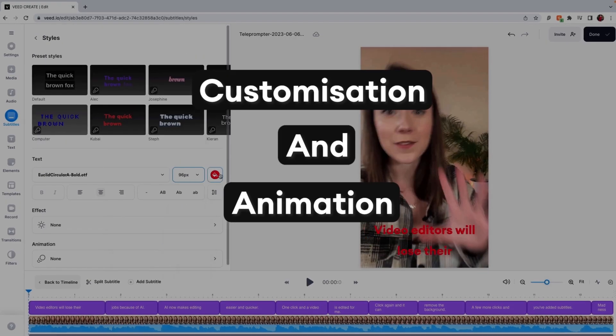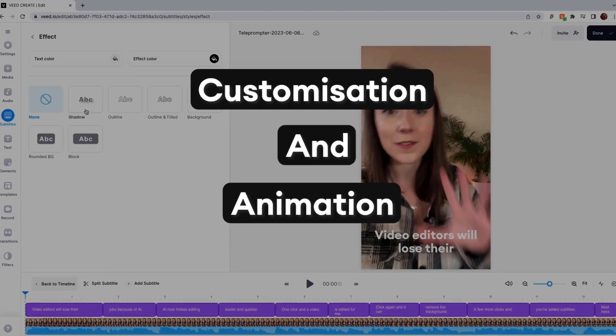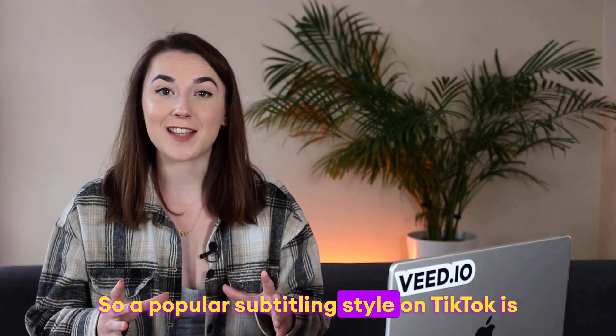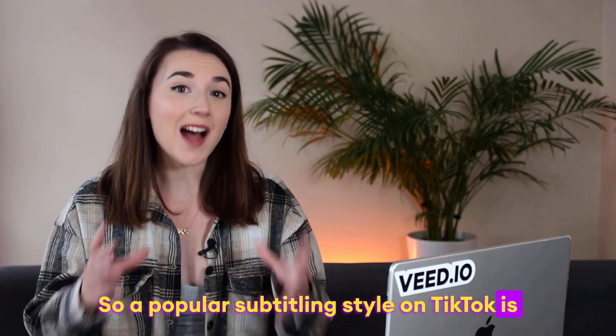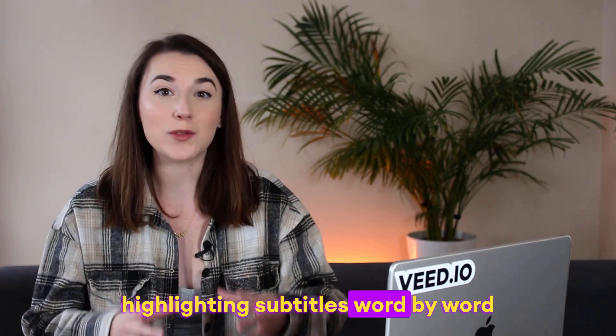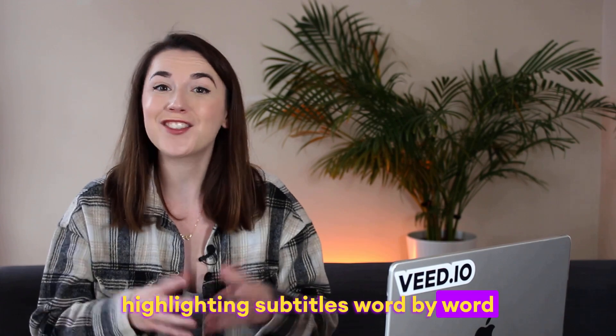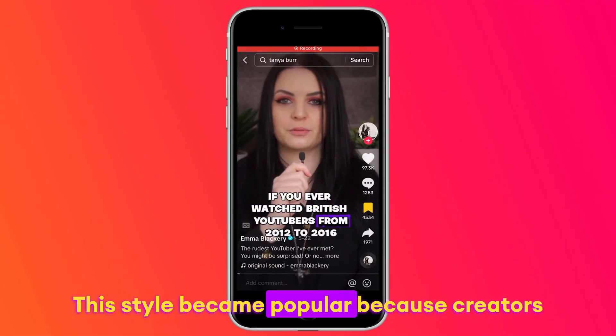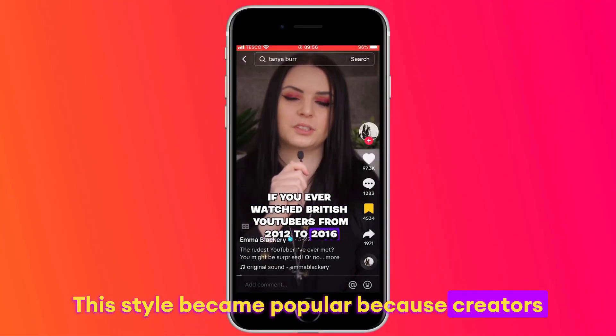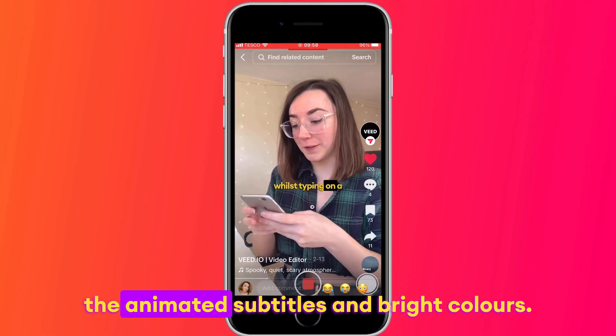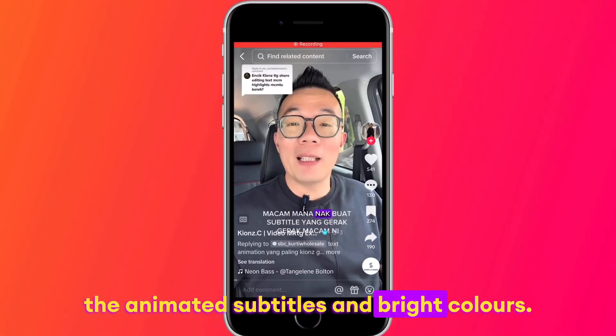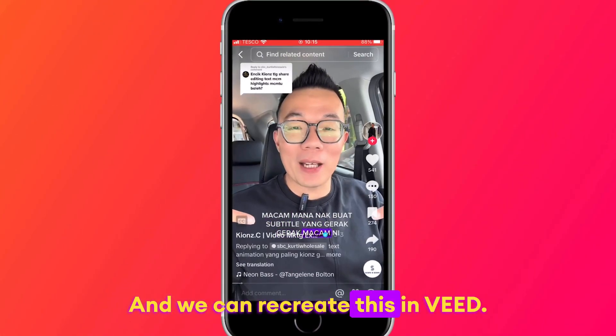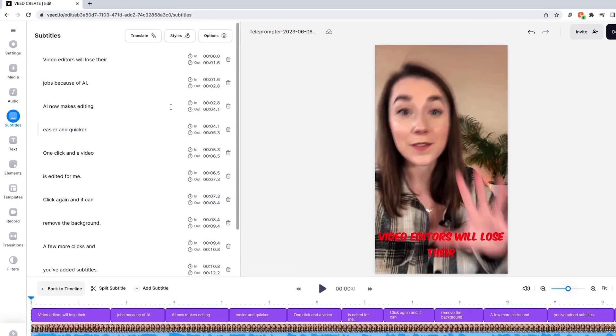Now for the fun part, customizing and animating the subtitles. So a popular subtitling style on TikTok is highlighting subtitles word by word just like this. This style became popular because creators could easily draw viewers' attention to the animated subtitles and bright colors, and we can recreate this in Veed.